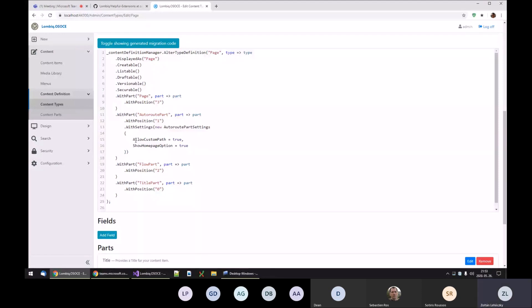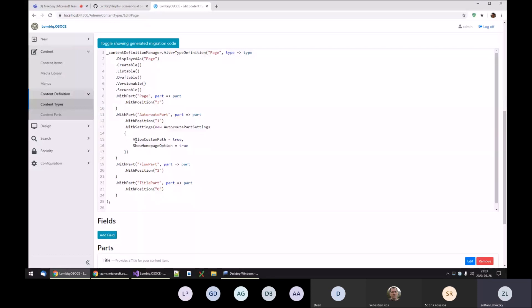is that you can just throw together your content types from the admin area, of course with your own content parts and fields. There are no fields here, but fields are also supported using all kinds of settings. Then you can just click this button, get the code, and put it into your module because it's reusable.